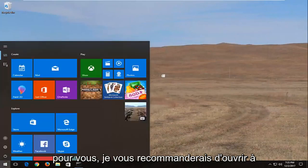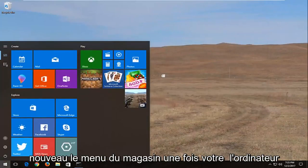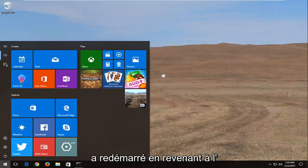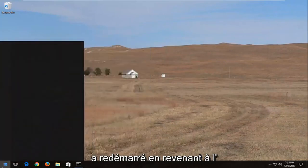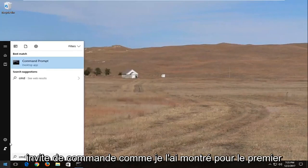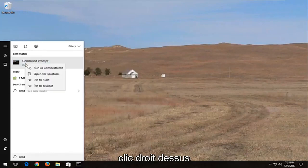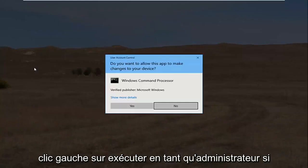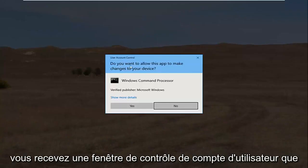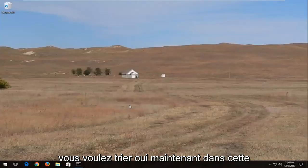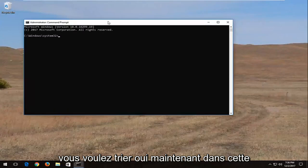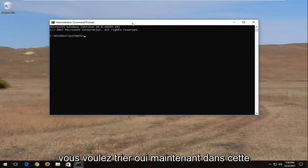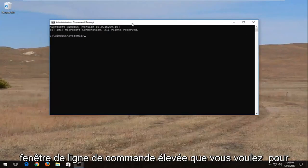Now if that doesn't work for you, I'd recommend opening back up the start menu again once your computer has restarted. Go back to the command prompt like I showed for the first one, right clicking on it, left click on run as administrator. If you receive a user account control window, you want to select yes.